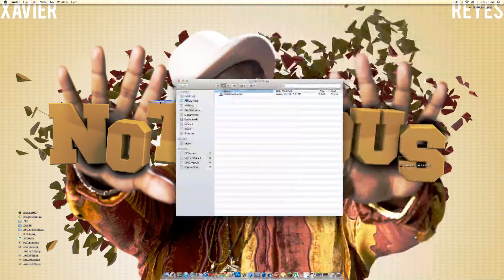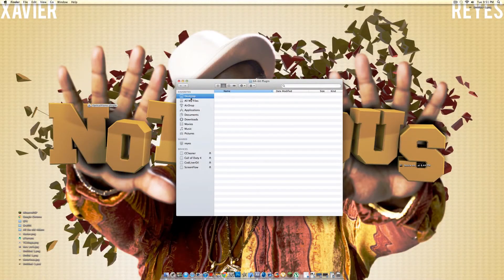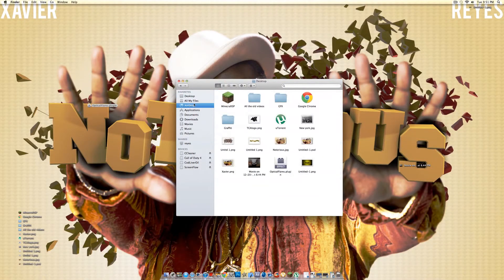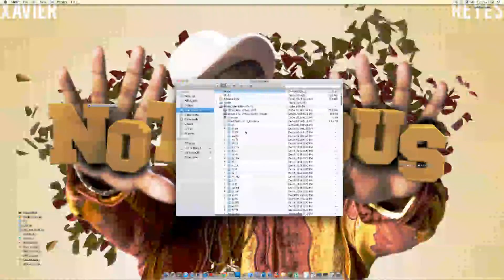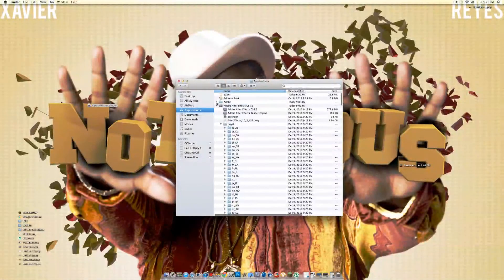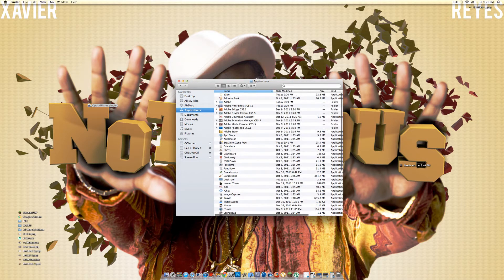You want to put this to your desktop, and then you want to go to your applications, and then you'll find Adobe After Effects CS5.5.